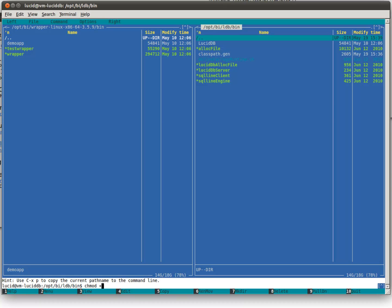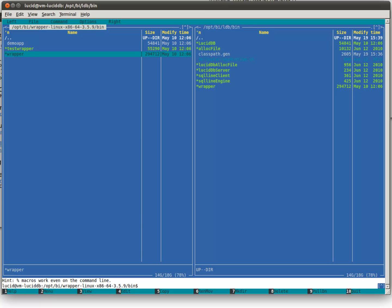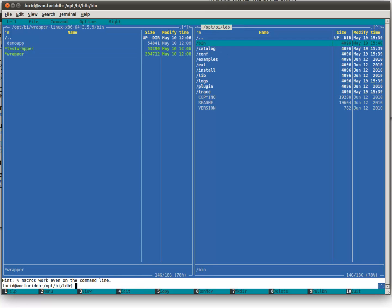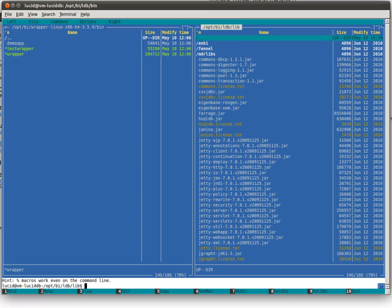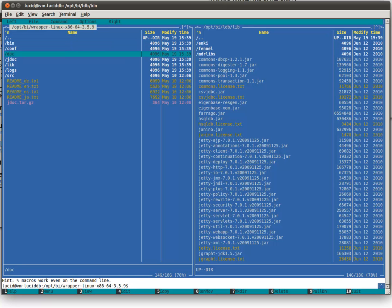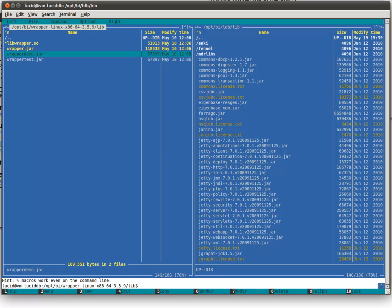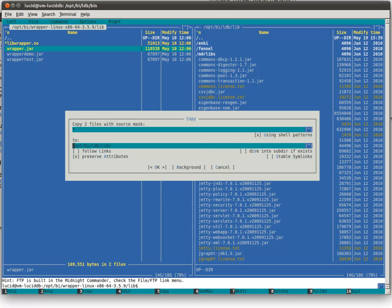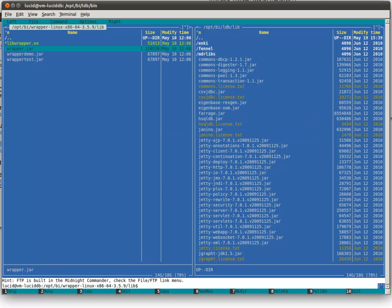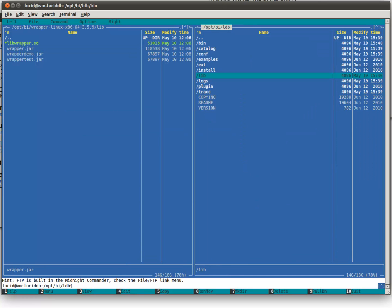Let's make it executable, chmod plus x, LucidDB. Okay. And copy wrapper over there. Finally, the wrapper needs some of its supporting libraries. This libwrapper.so and wrapper.jar. Let's copy those over. Right now, everything's in the right place.